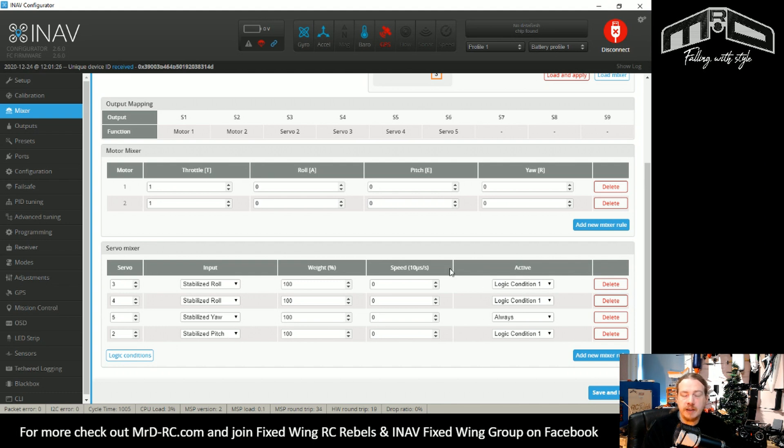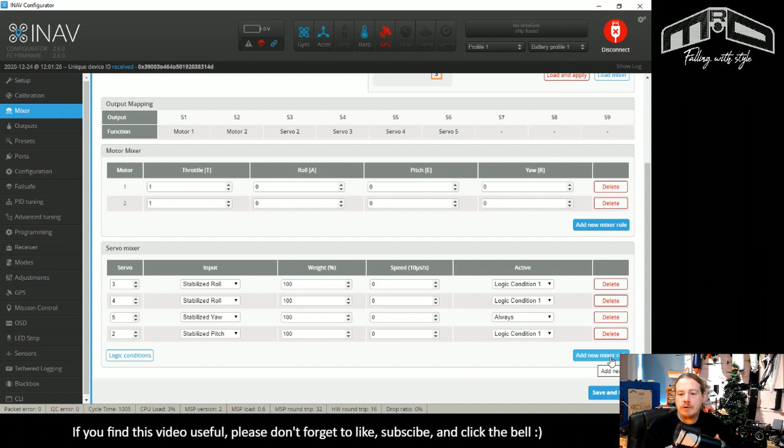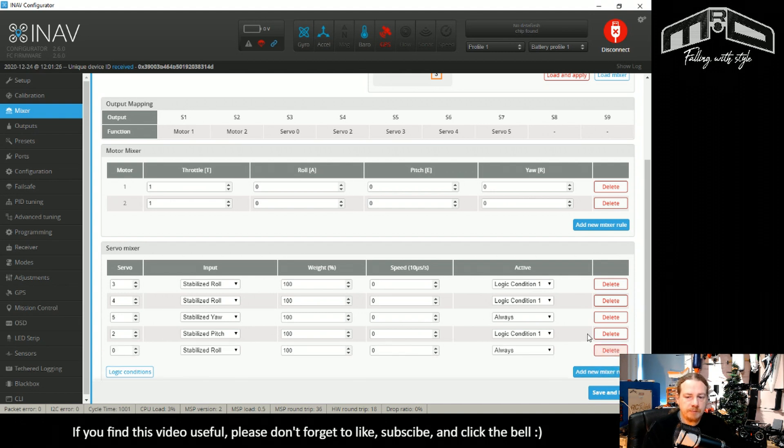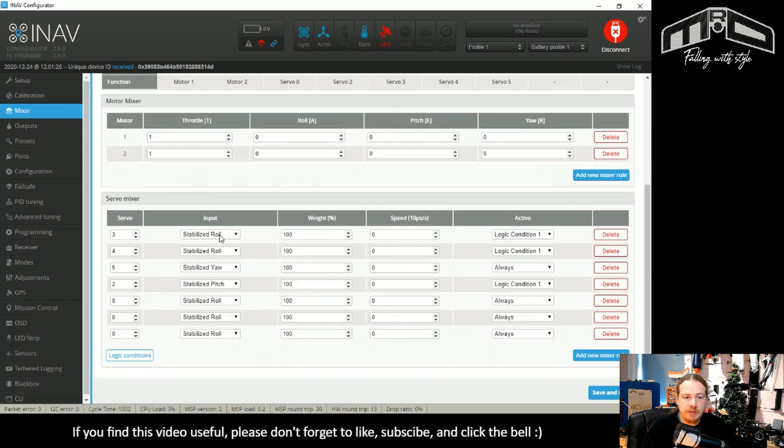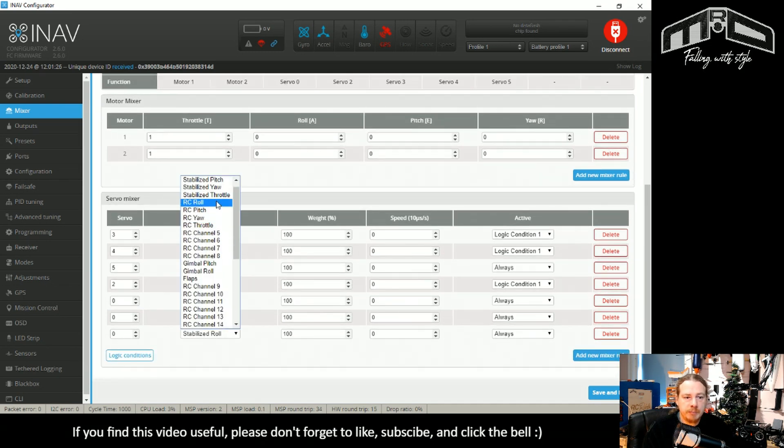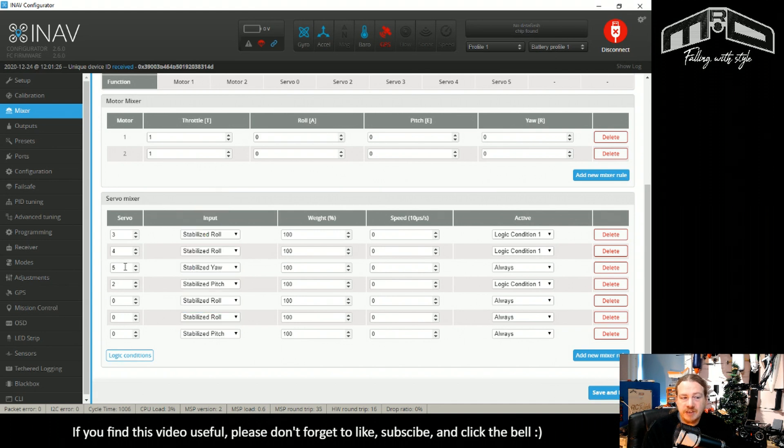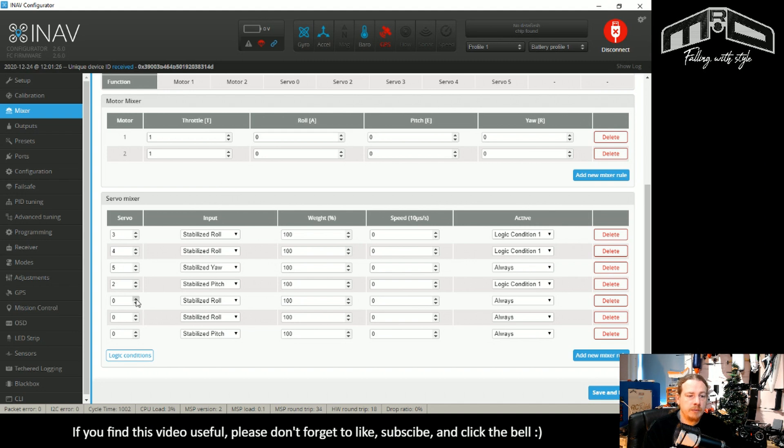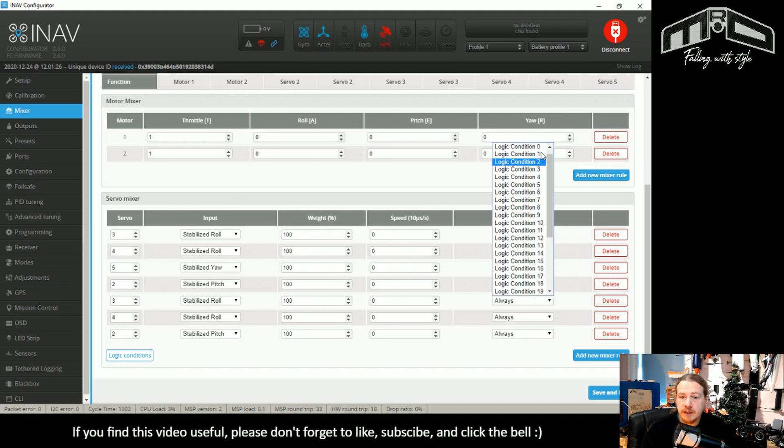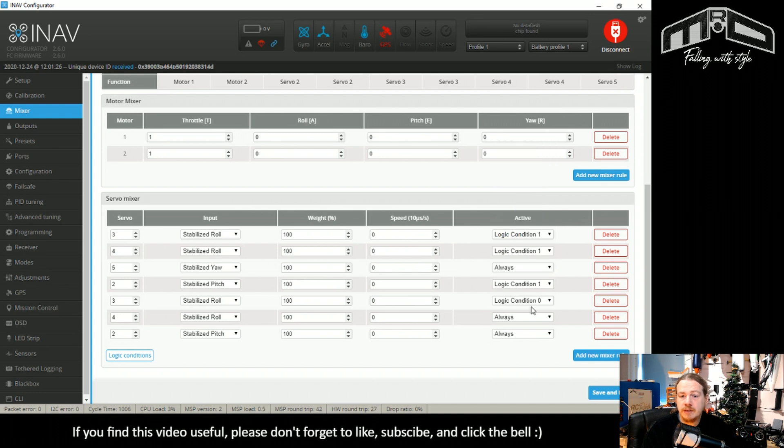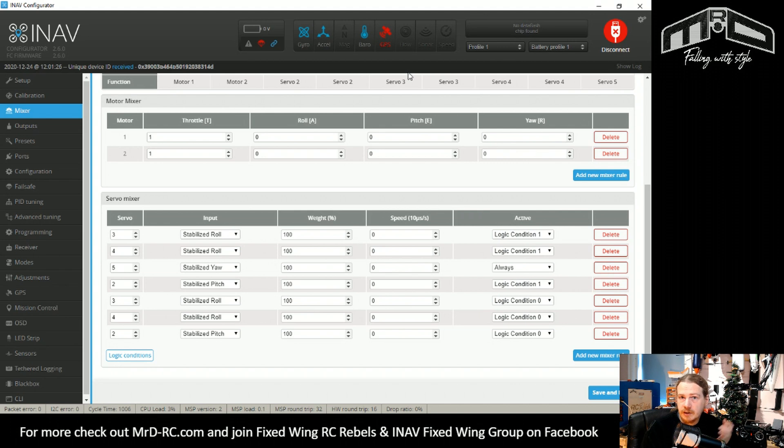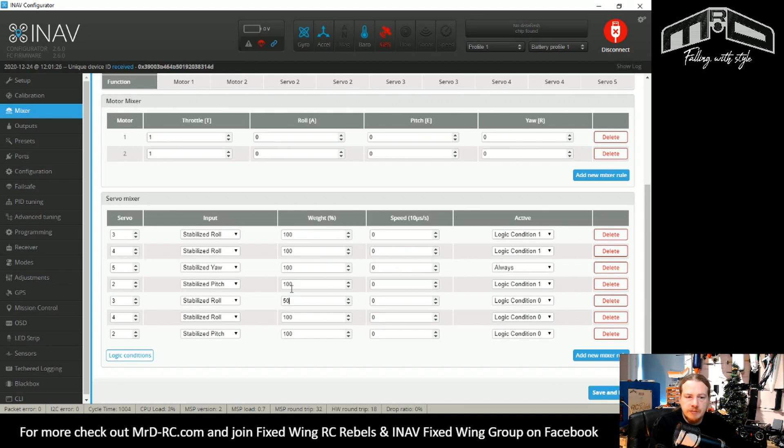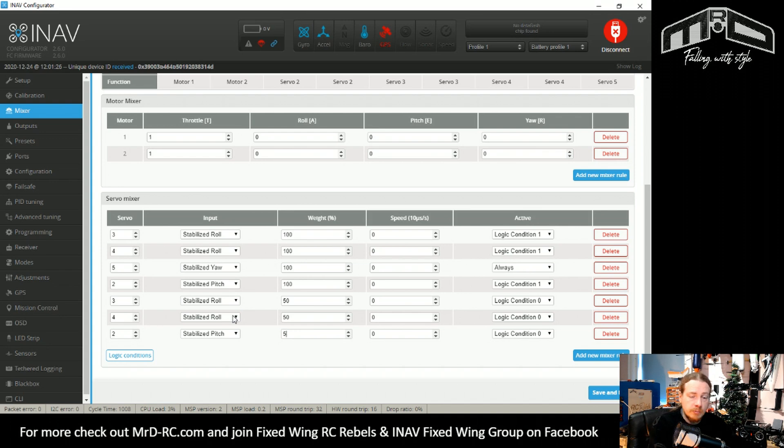Now what we need to do is add in our mixer rules for the above 70 mile an hour. We're going to add in two stabilized rolls and a stabilized pitch. All we need to do is set these to the same servo numbers, so we're going to use 3, 4, and 2. That's all good so far. Now we just need to set these to logic condition zero, which is our above 70 mile an hour. We'll change these to whatever we want - if it's 50 percent we'll set them to 50. This will obviously depend on your model itself. Then save and reboot.